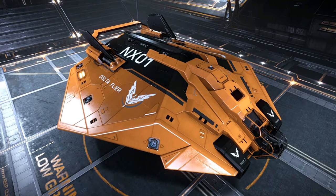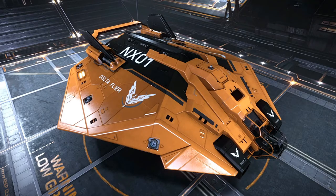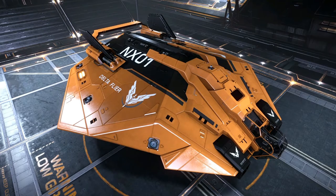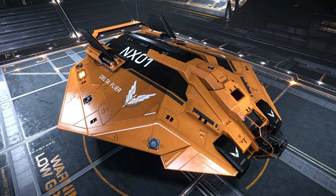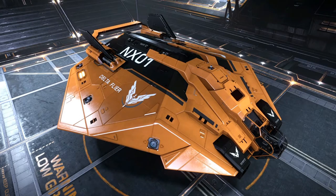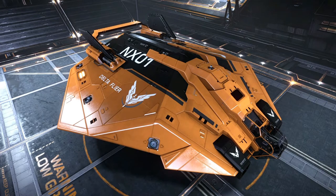Hello Commanders, welcome back to another Elite Dangerous video with Commander Shinokuma. Today we're going to be taking a look at where we can reliably find sources of Grade 5 engineering data. It's been about six weeks since I launched my video on where to reliably find manufactured and raw materials for engineering, and in that video I promised a data video would follow shortly. It took some finding, but I think I've finally cracked it, so here we go.